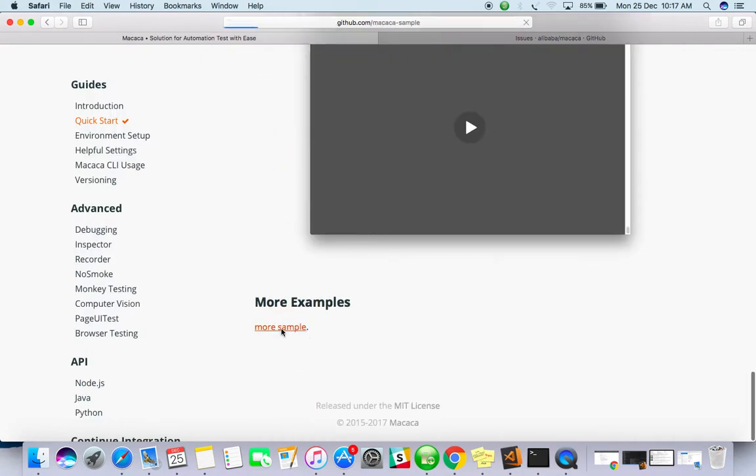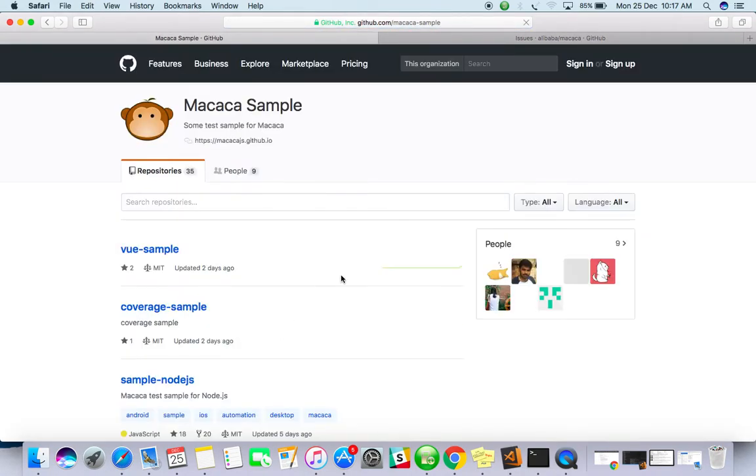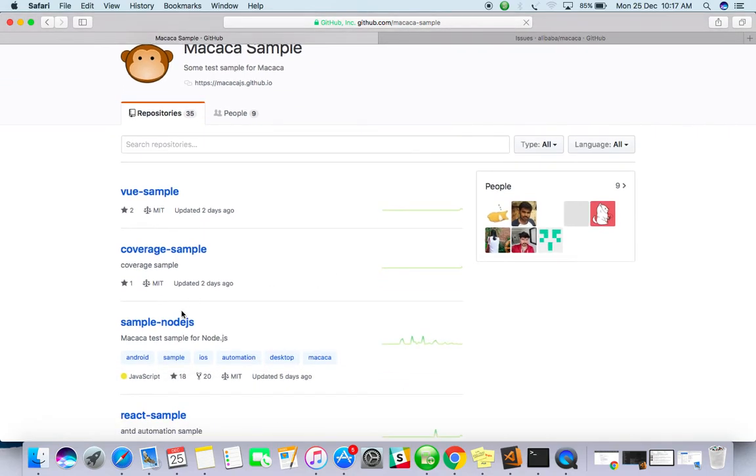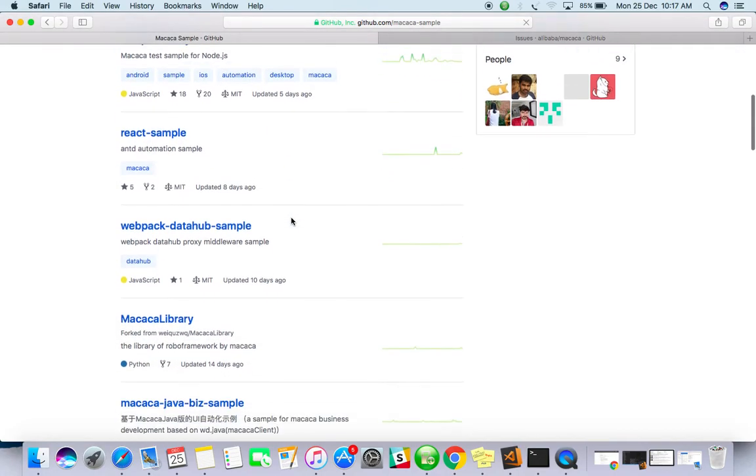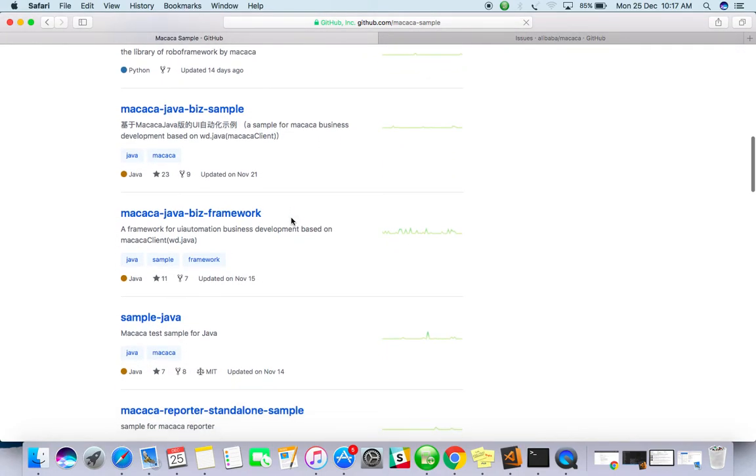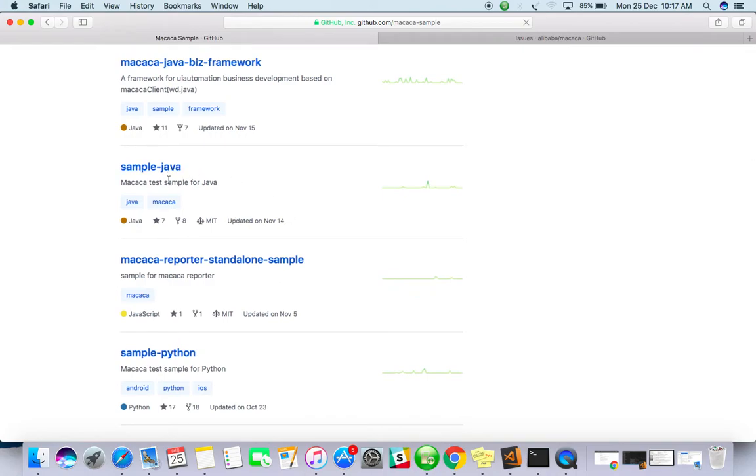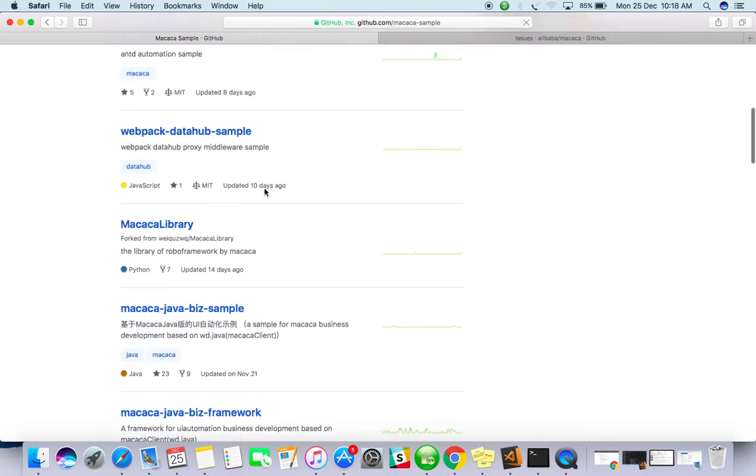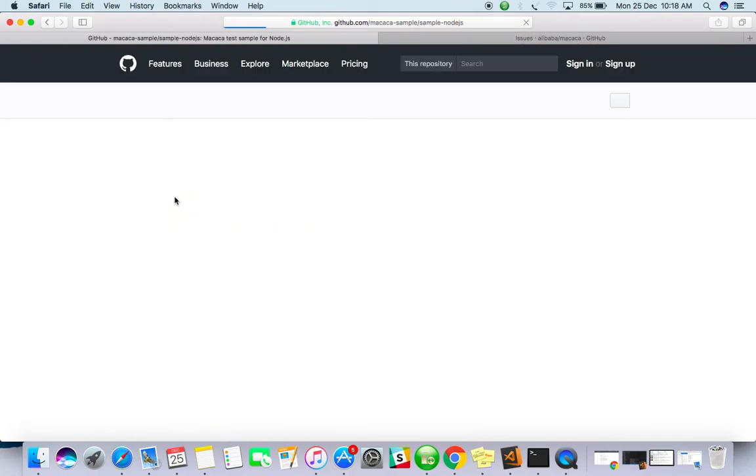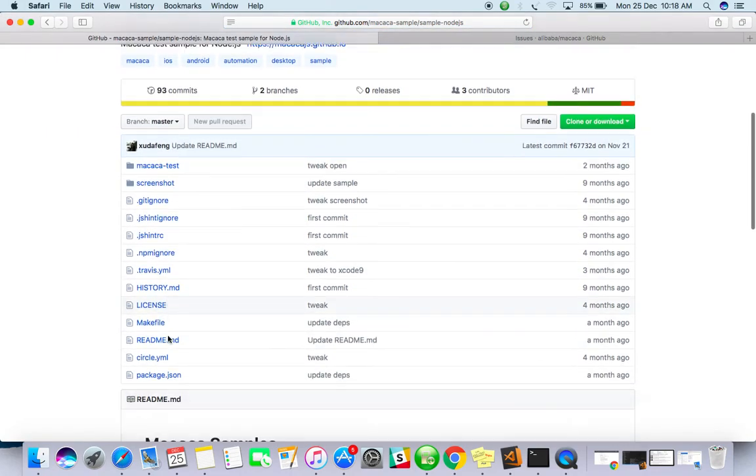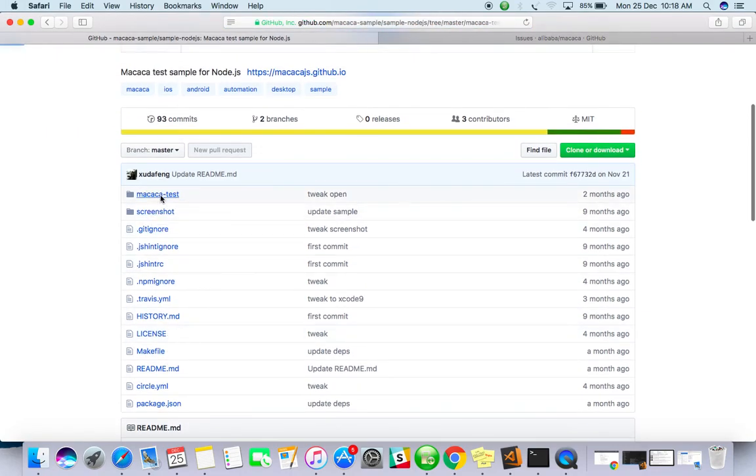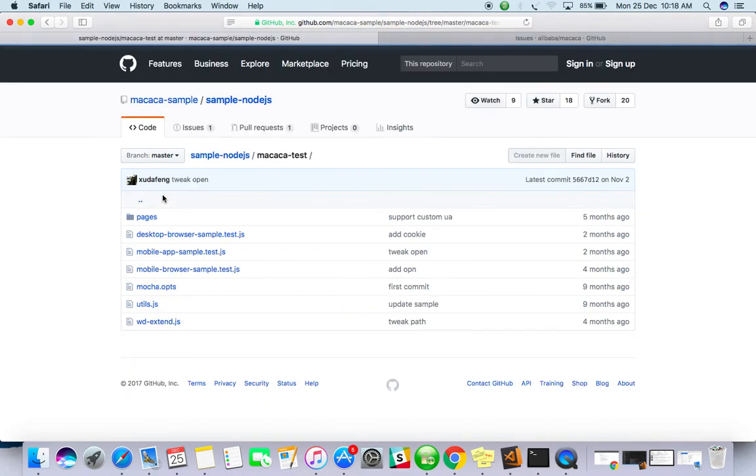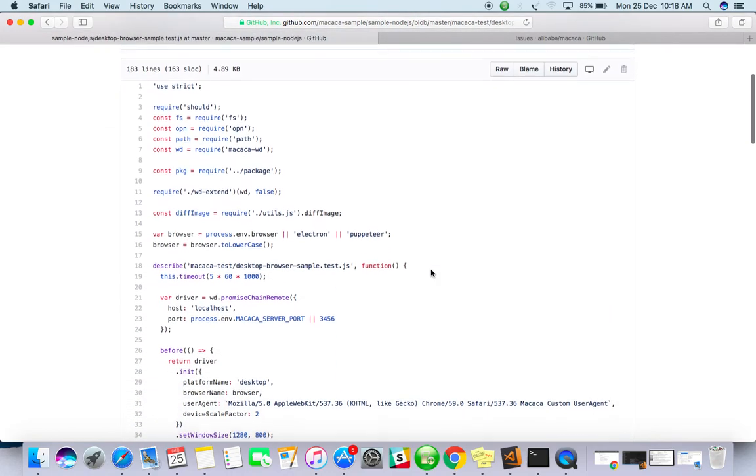There will be more samples. Go here. This is also the official GitHub for Makaka samples. They have given sample projects for all the platforms and different activities. Makaka will run with Java as well, so they have given sample Java. We'll go with sample Node.js. You can see desktop browser sample here.